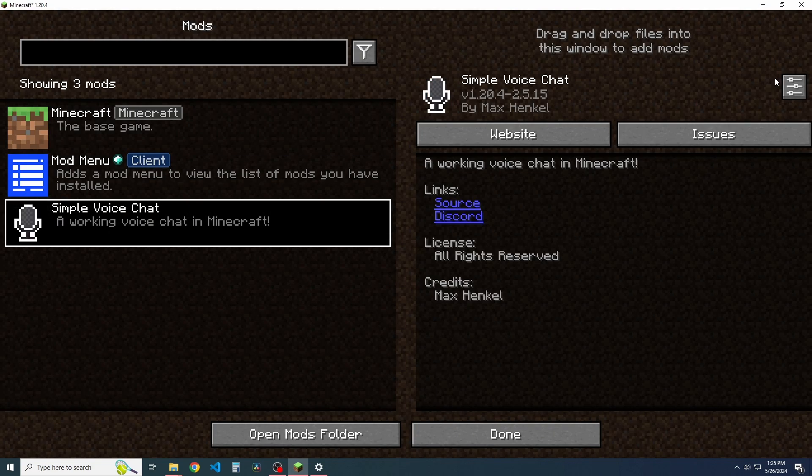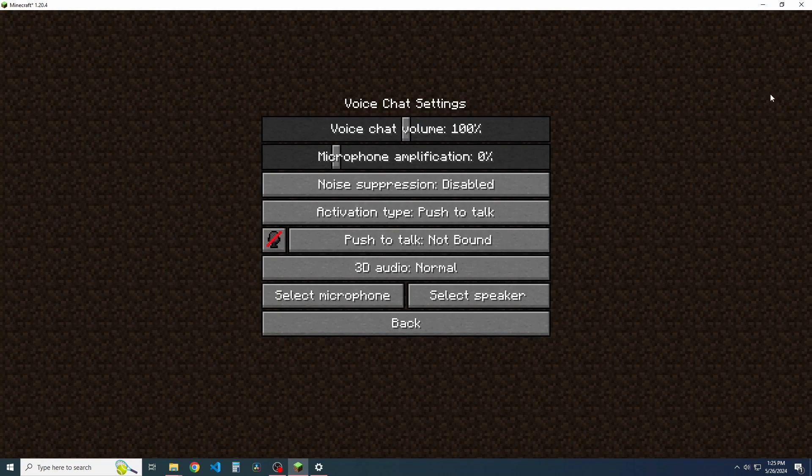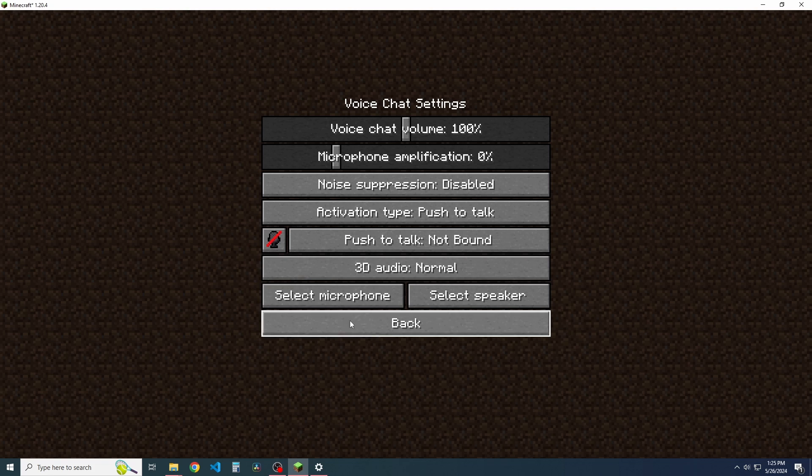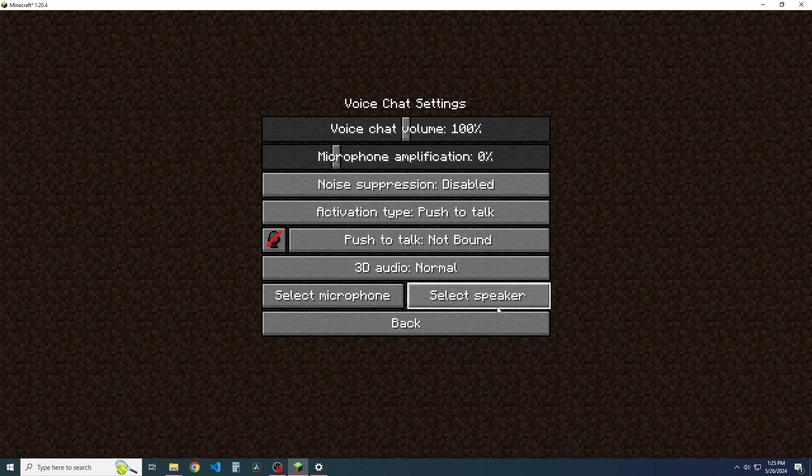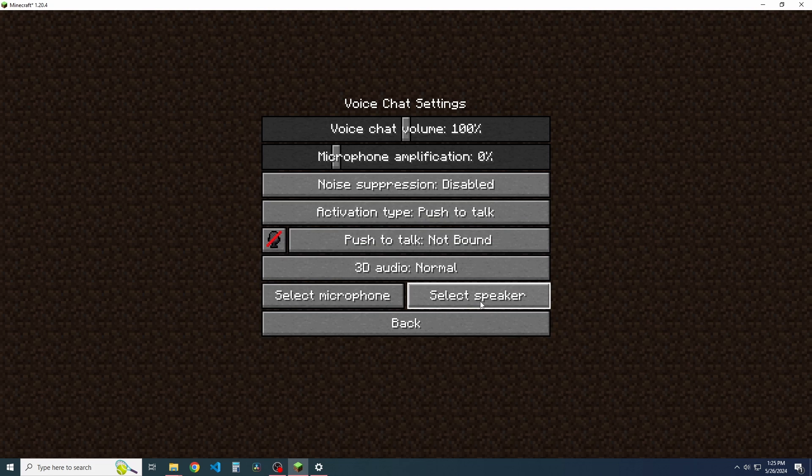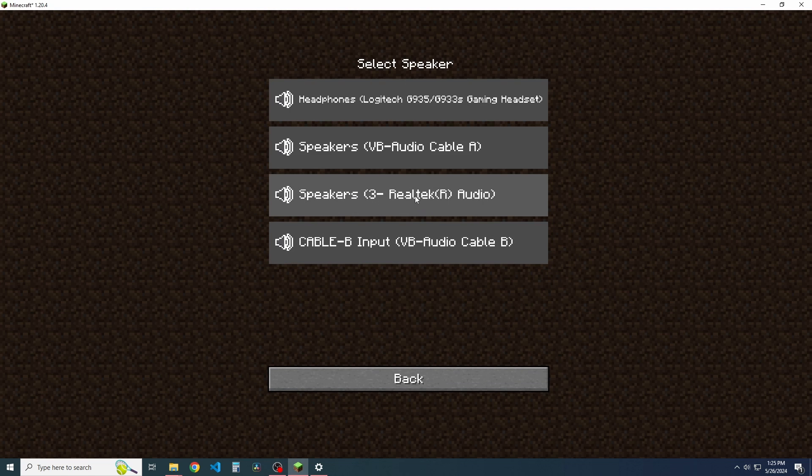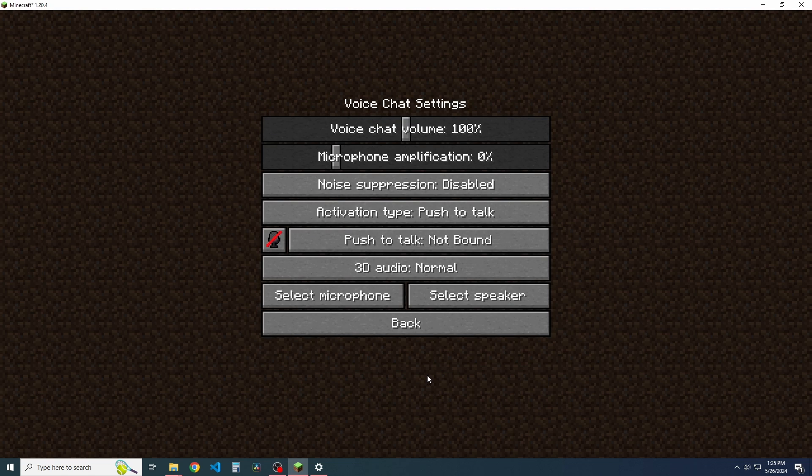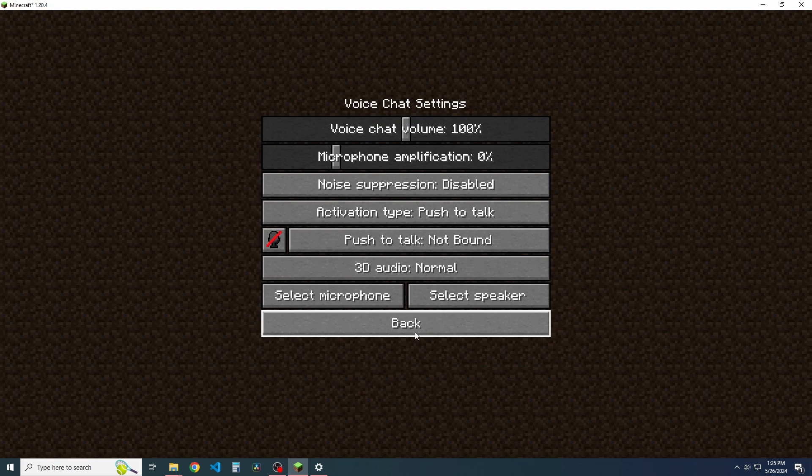Did that just fight me? There it goes. Okay. And then now what we're going to do is once we're in the voice chat settings, we're going to go select speaker. And we're going to go to cable B. Okay. So this means that now we have this set up.